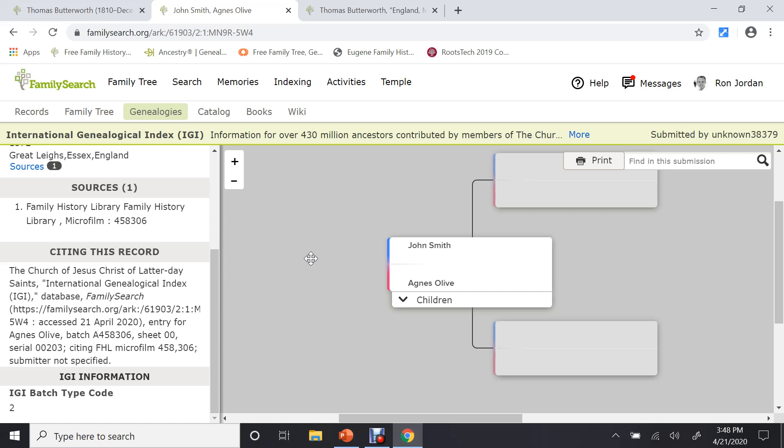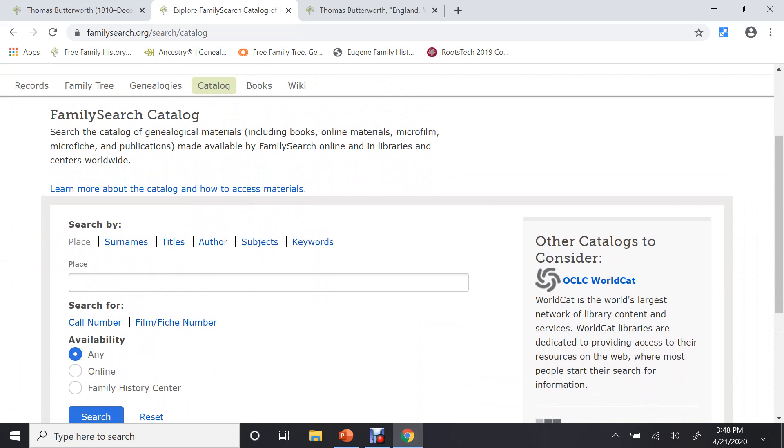Now, FamilySearch has a couple more categories like this that most individuals do not know about. So, if you go up with your mouse and go up to the next category called Catalog, click on that. And what this is, is it's kind of a catch-all on FamilySearch. If people have turned in written information, microfilm, microfiche, anything that's not official in that, they put it in this category for you to do a search on.